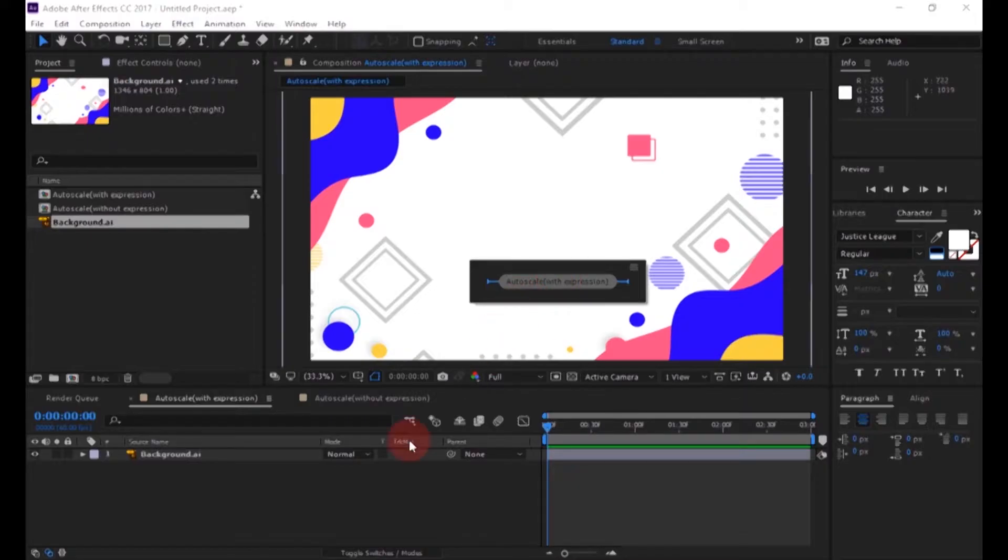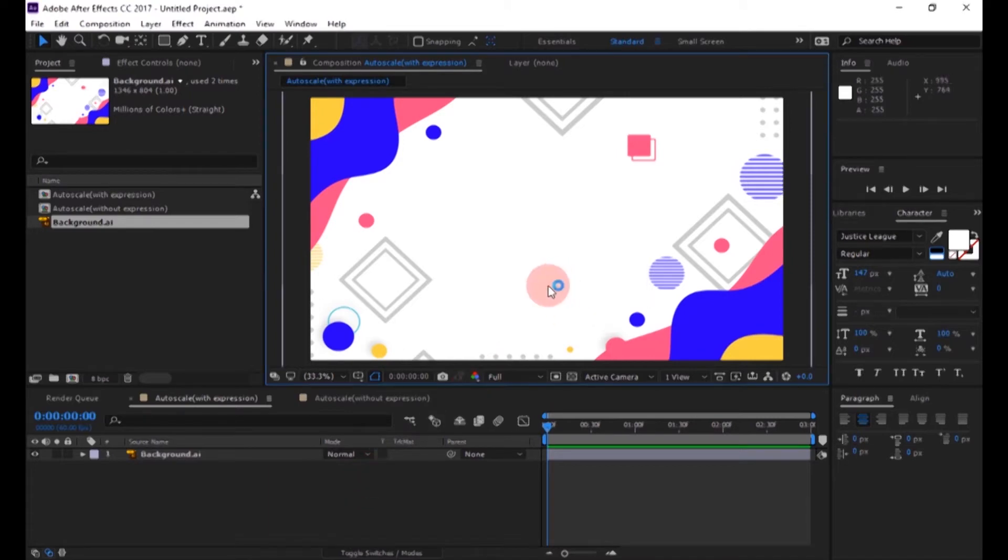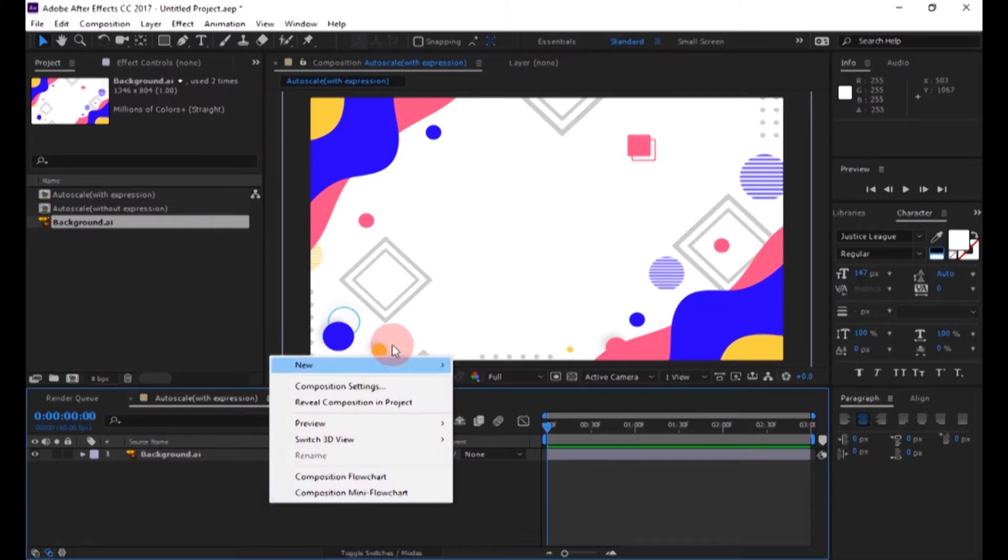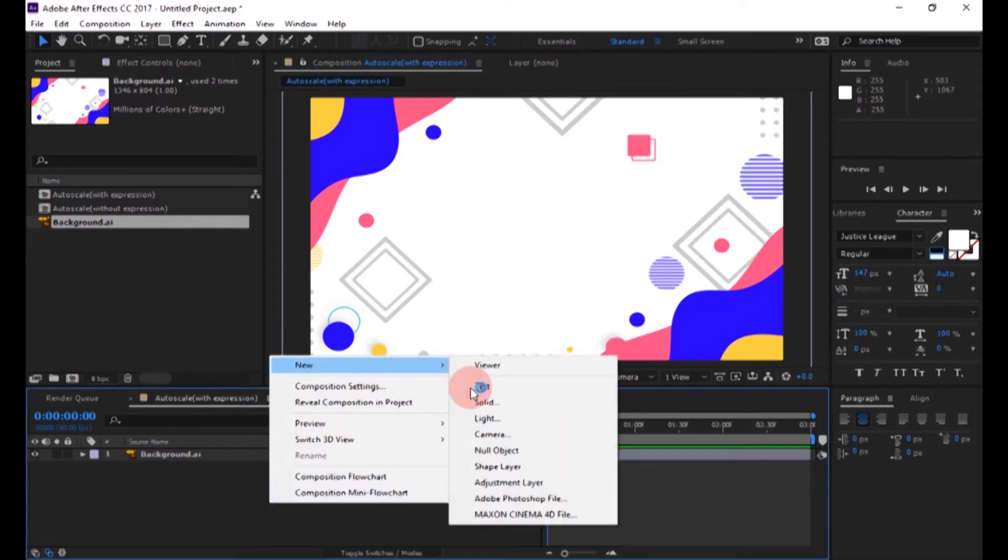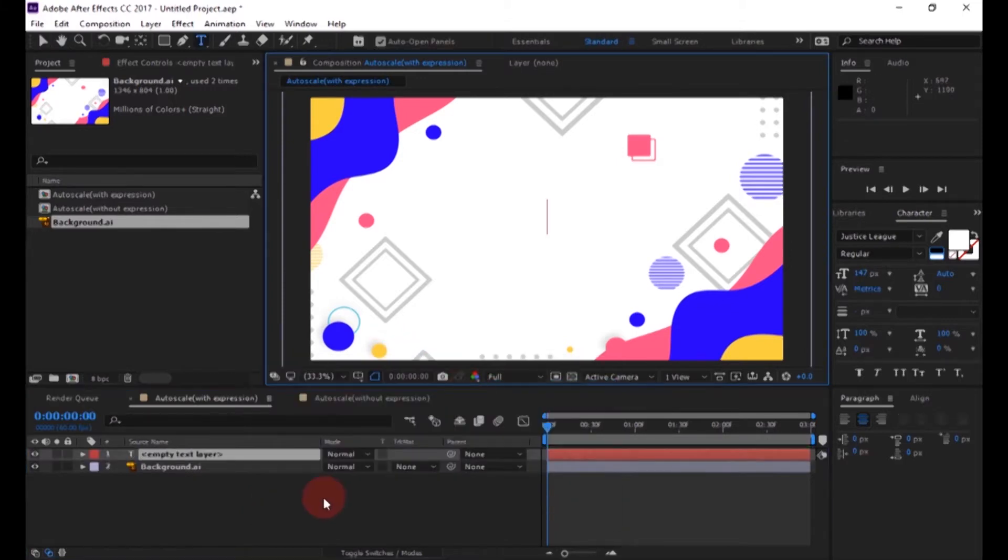I already created a new composition. You are free to use any background you need. First create a new text layer and then enter your text.